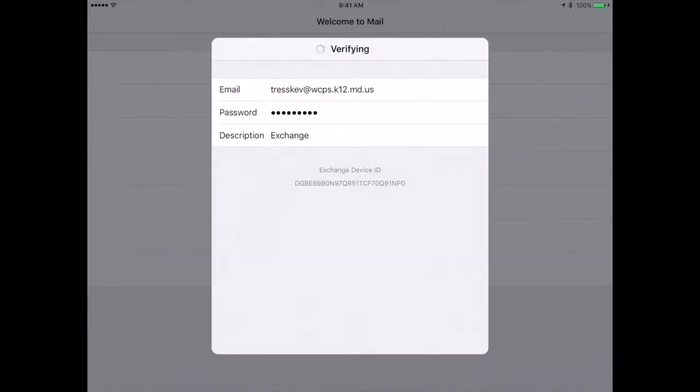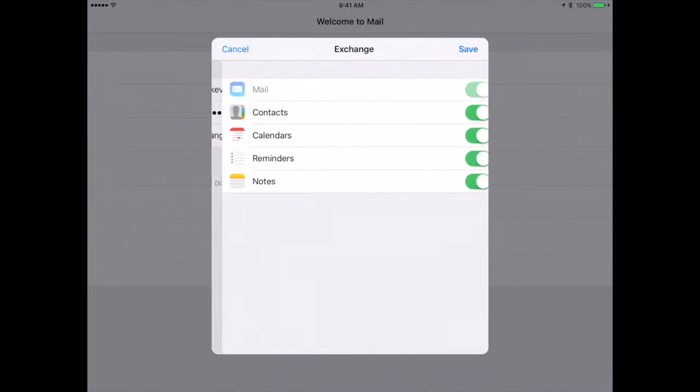Whenever you do this, it may take a minute or two to verify, depending on the connection you have to your Wi-Fi network, whether at home or at work.